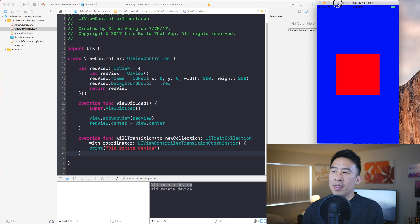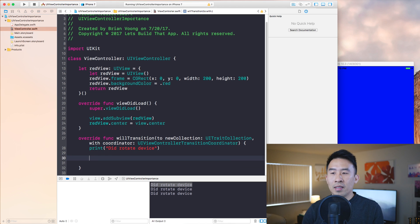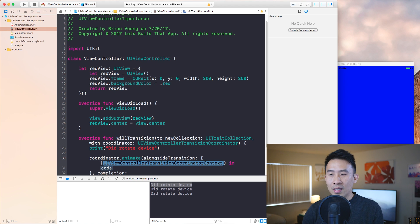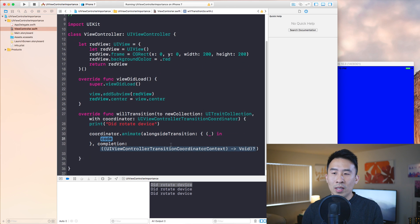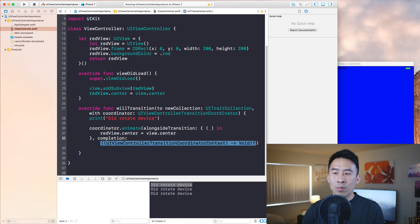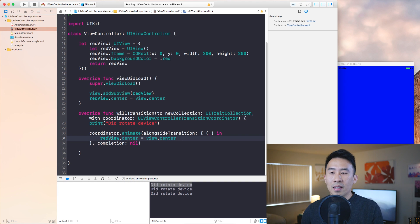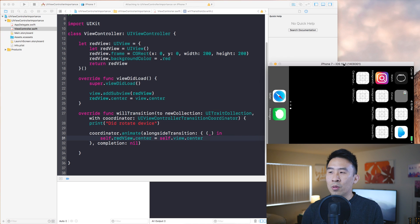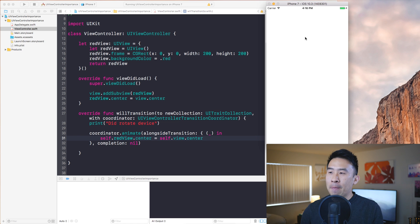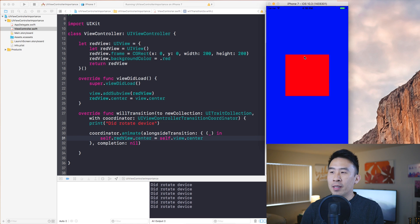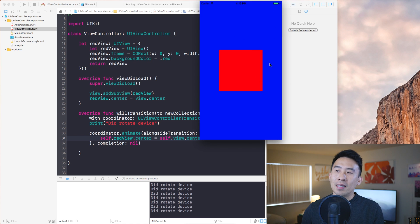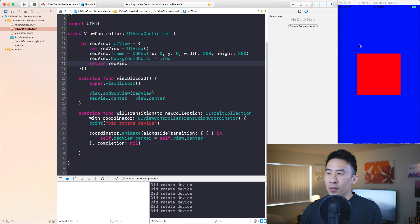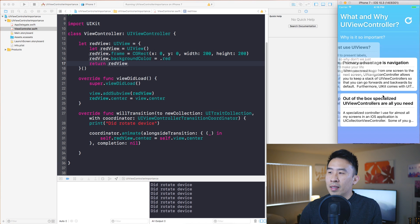If I want the square to animate to the center on rotation, I can use coordinator.animate(alongsideTransition:). Inside the animation closure, set self.redView.center = self.view.center, and pass nil for completion. Running this, when you rotate the device the red block stays in the center. That's one of the major reasons to use UIViewController over plain UIViews.